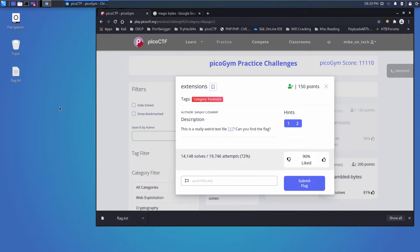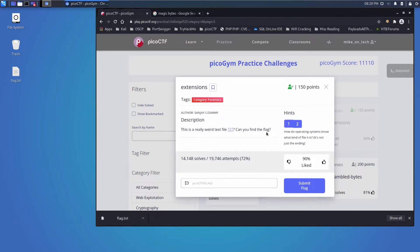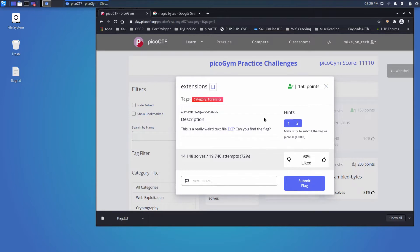Let's drag that out to our desktop and look at the hints. How do operating systems know what kind of file it is? It's not just the ending. And then please make sure to submit the flag in the format. Okay.